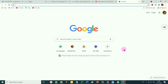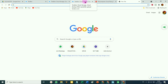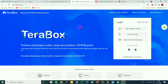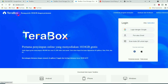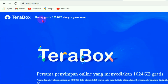Yang pertama, penyimpanan cloud gratis yang cukup besar yaitu TeraBox. Ini adalah website dari TeraBox. Seperti tertera pada websitenya, TeraBox menyediakan ruang penyimpanan gratis sebesar 1024 GB dan permanen.